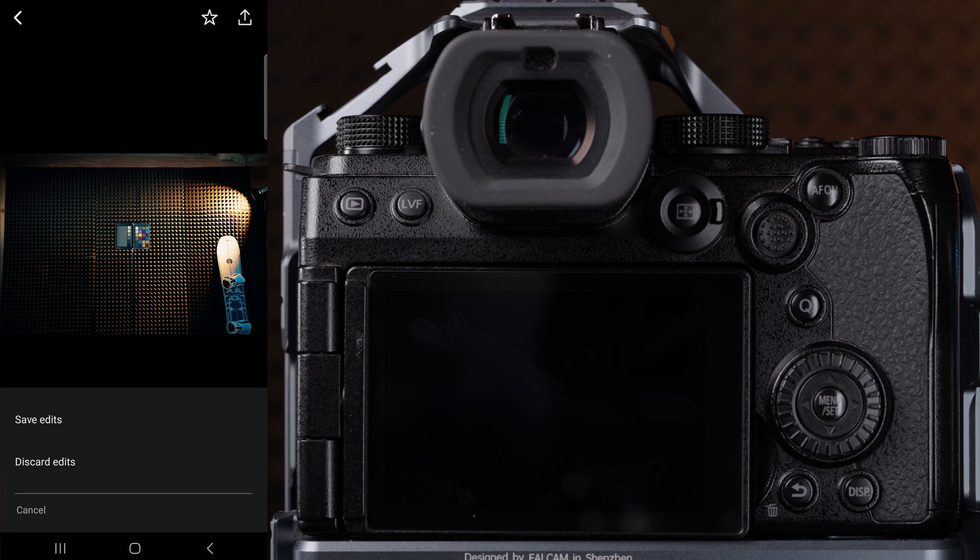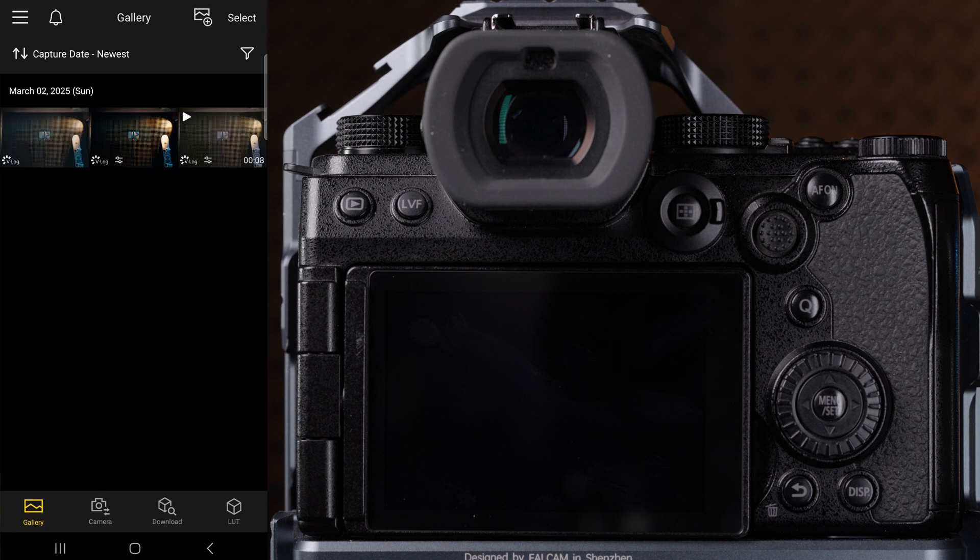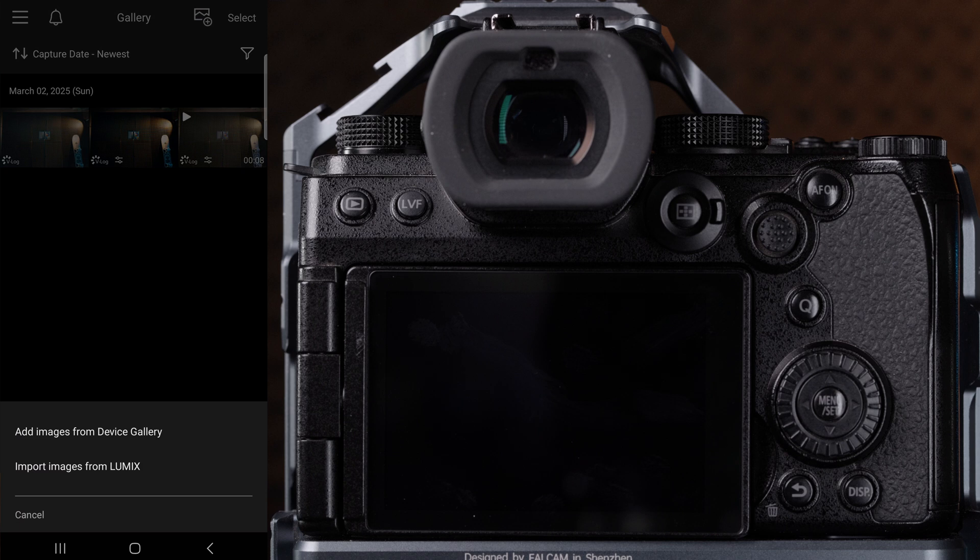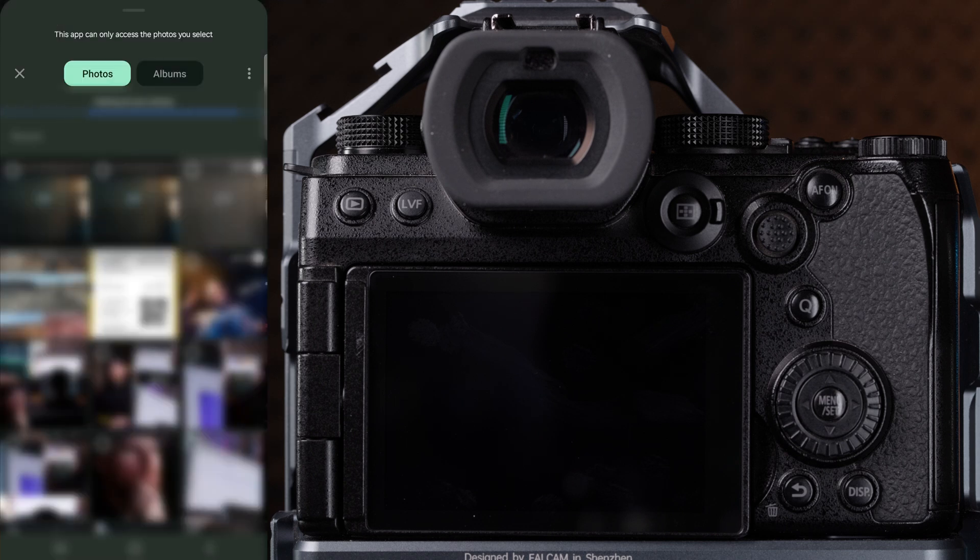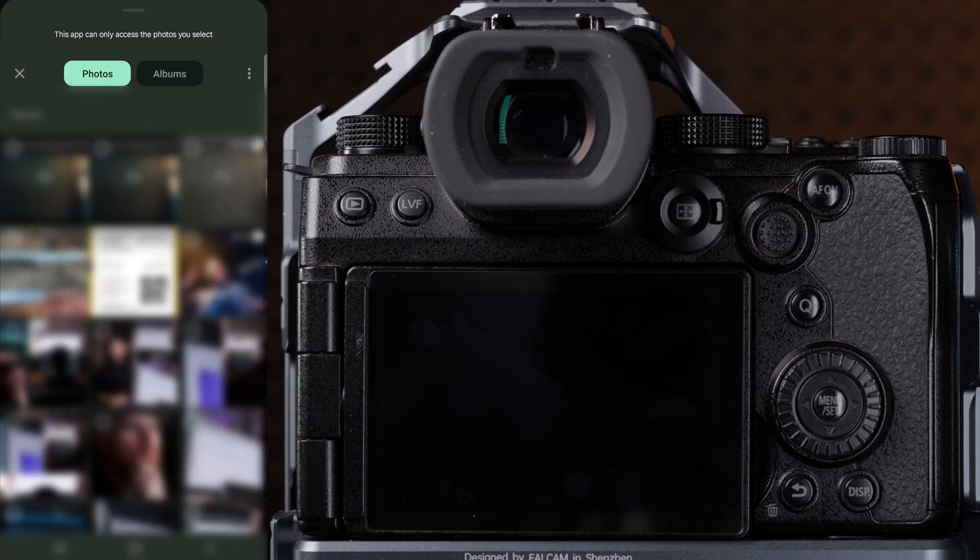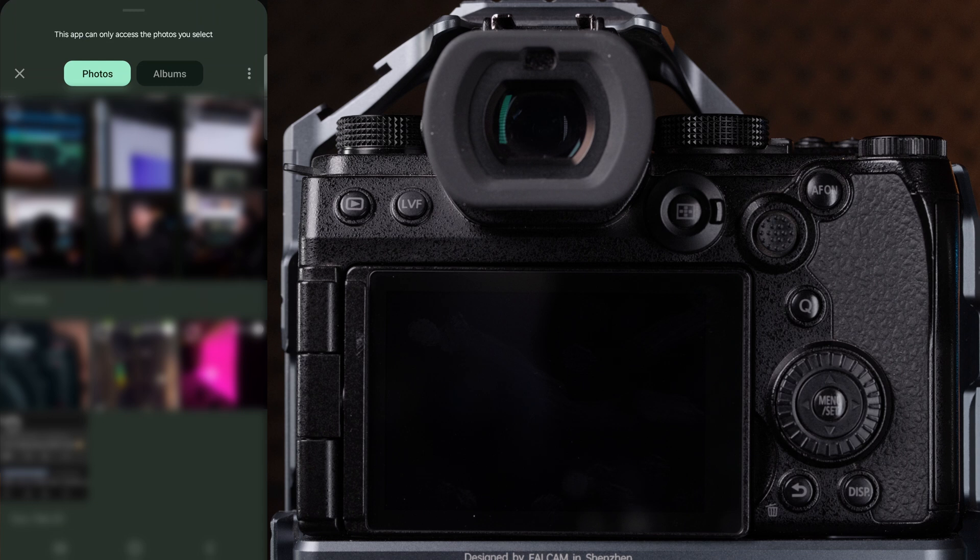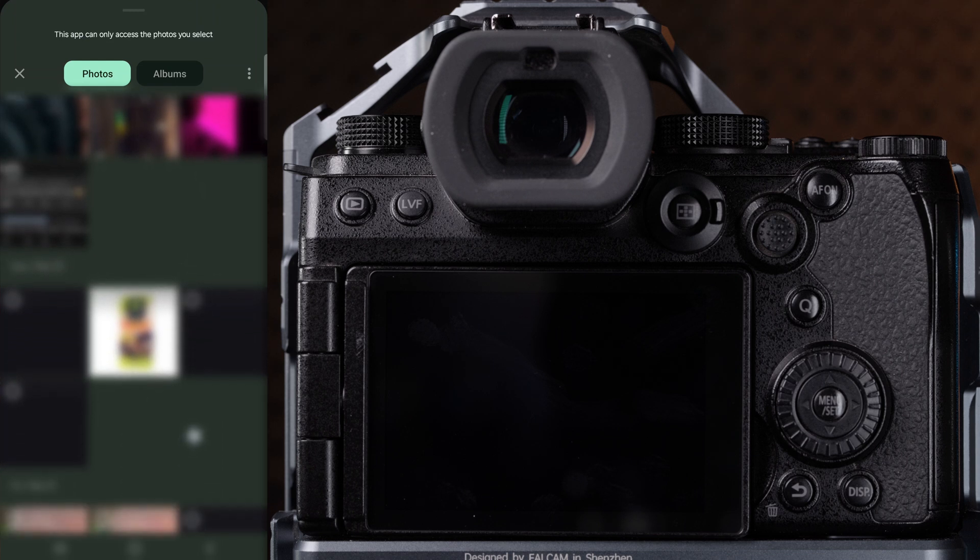If you take pictures with your phone, you can also add those files from your phone gallery into the Lumix lab gallery and edit those photos the same way you would edit the photos from your Lumix camera.